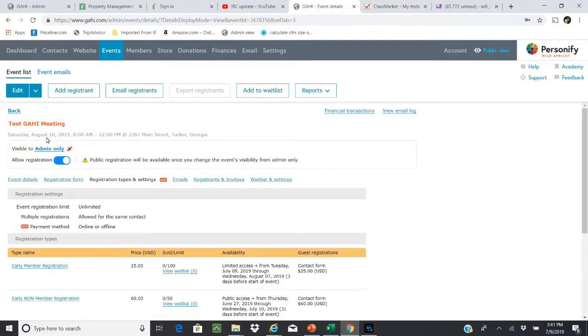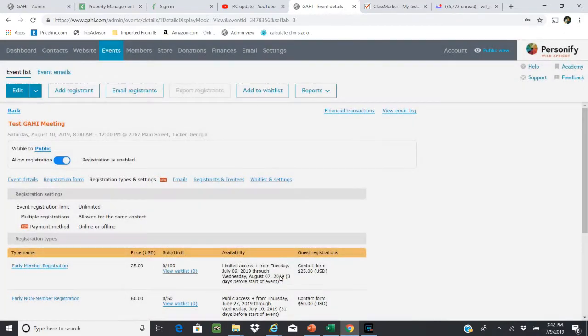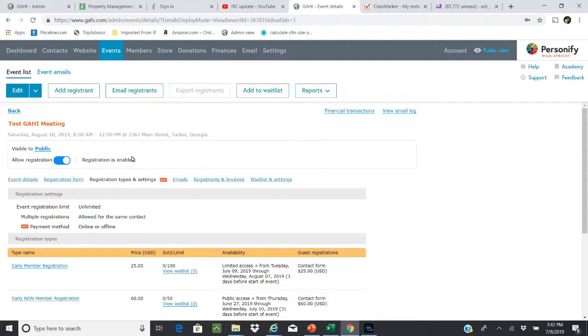Then you're going to change this admin only to public, and then you want to save. You can see registration is now enabled.